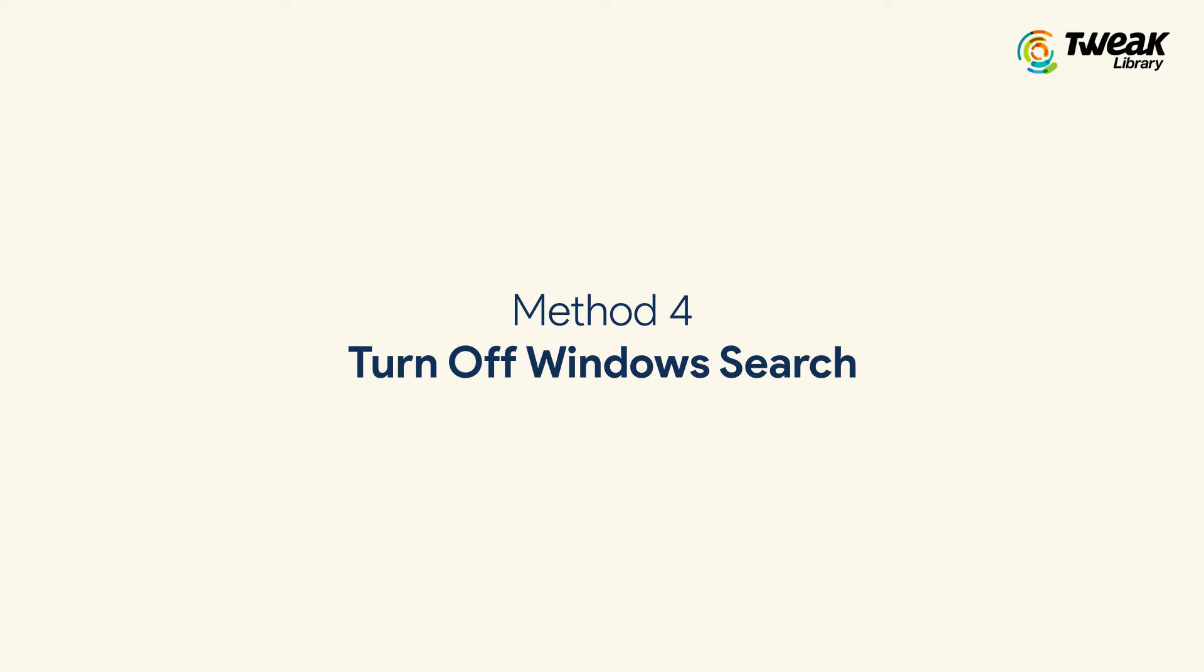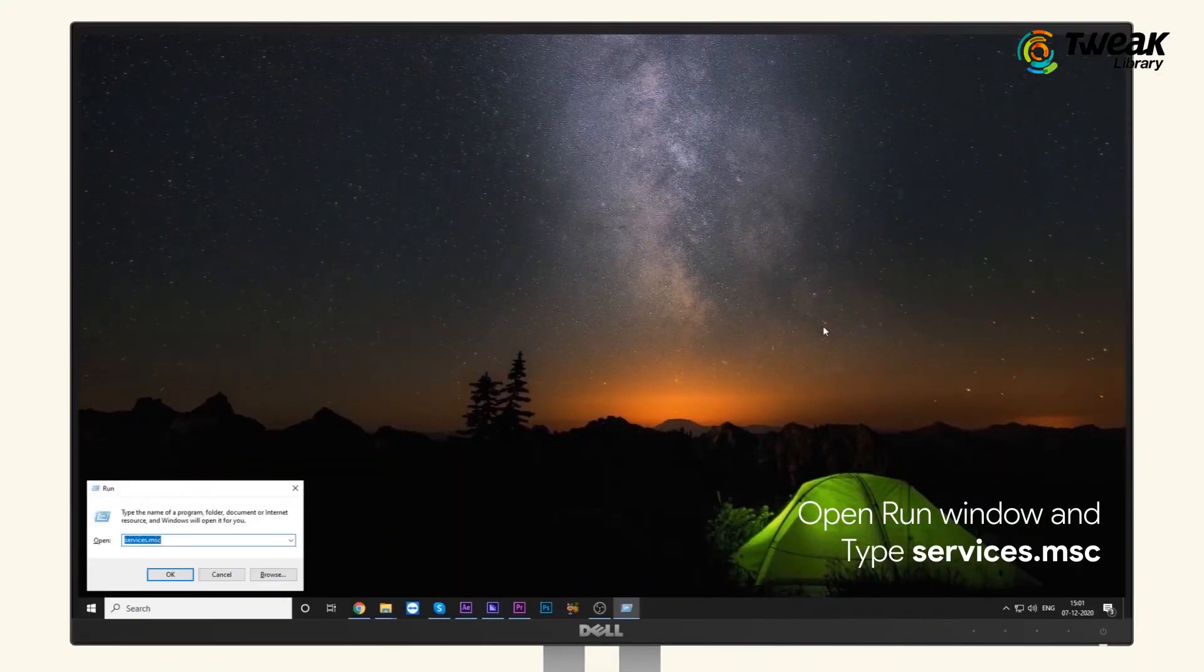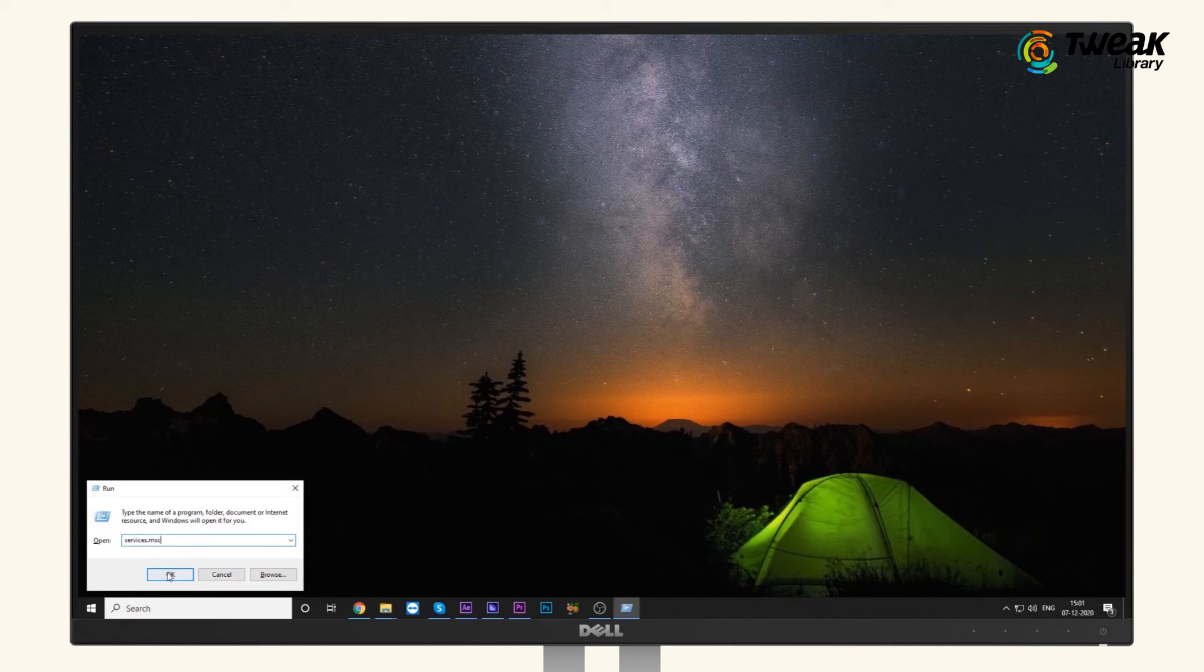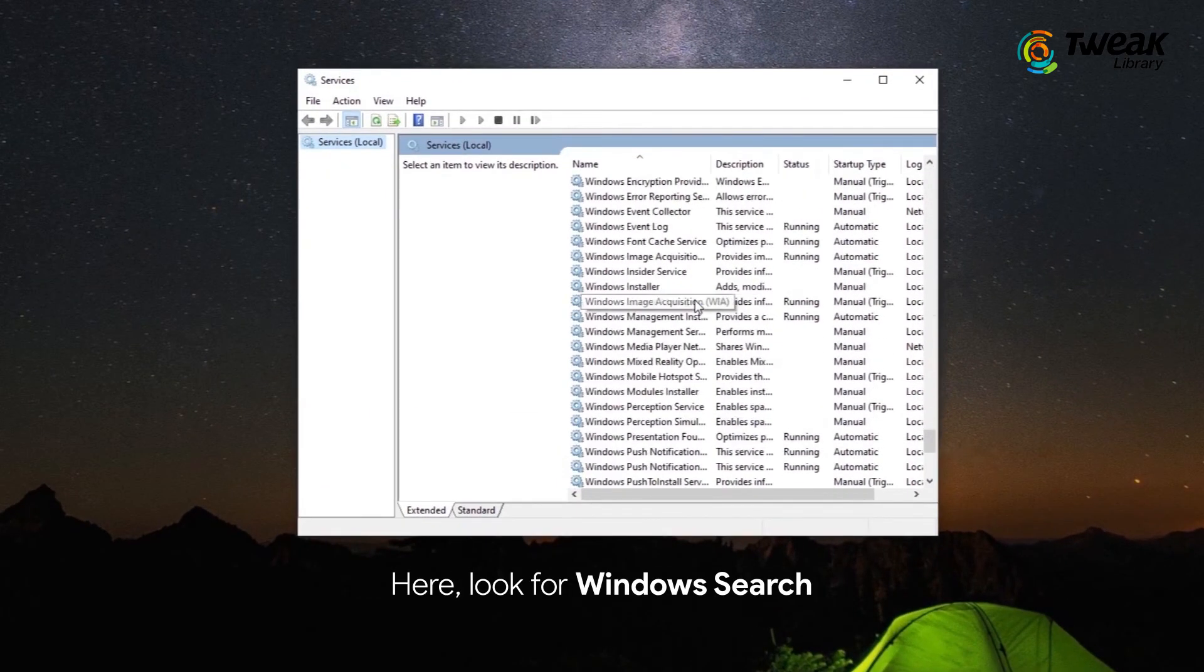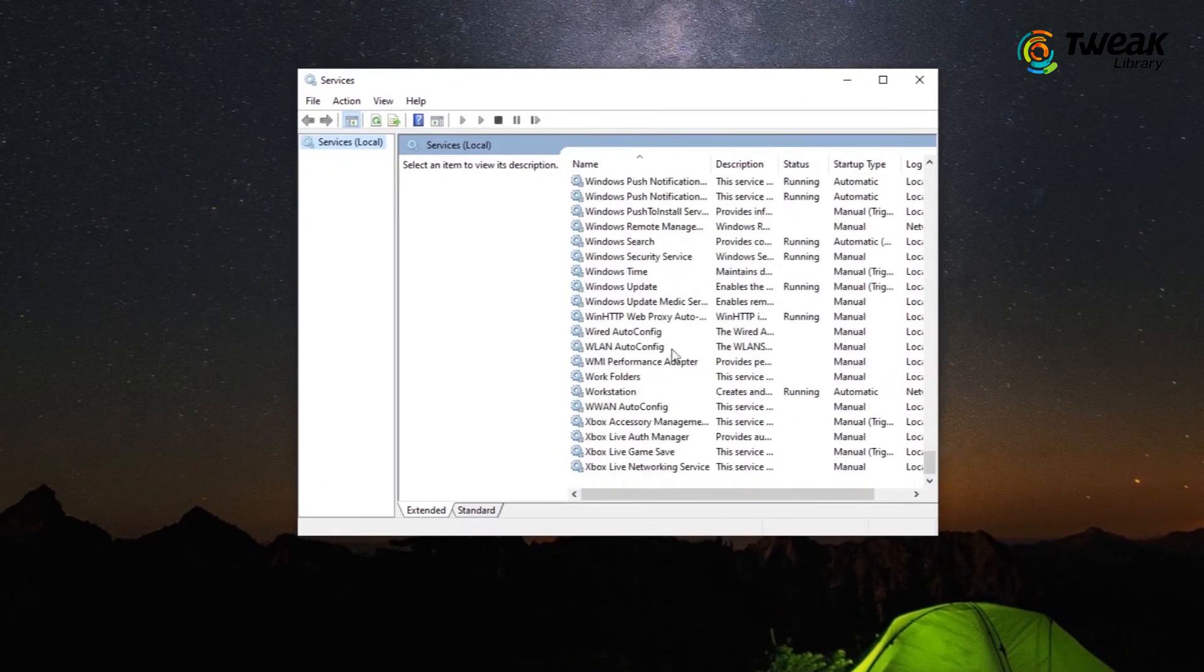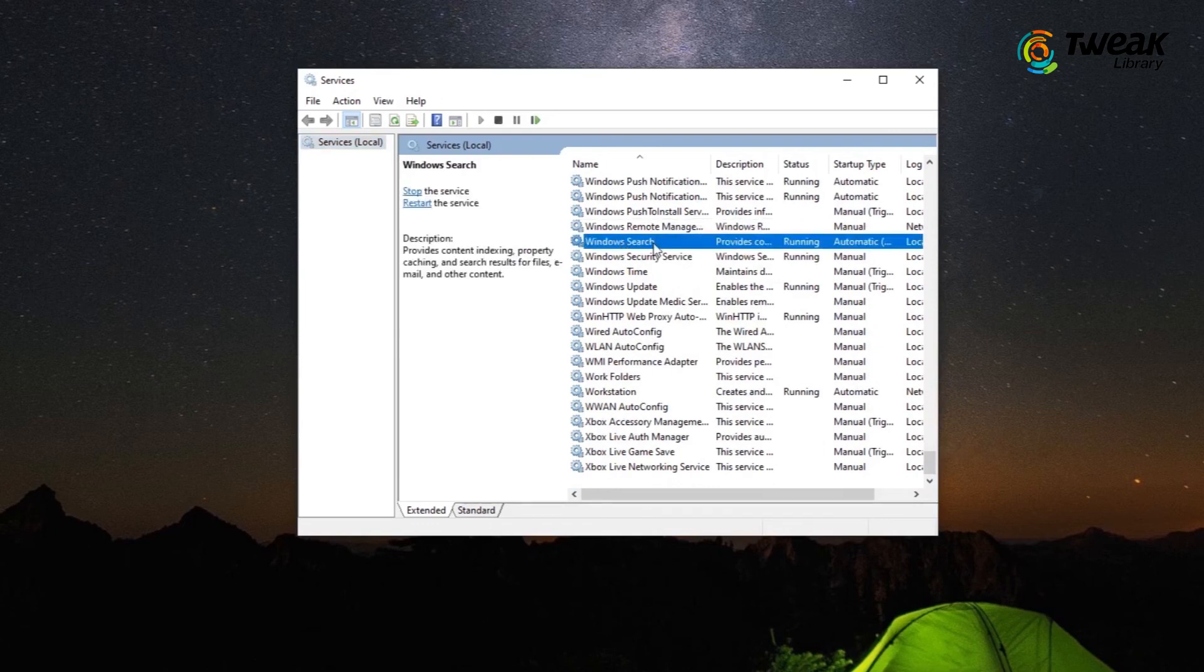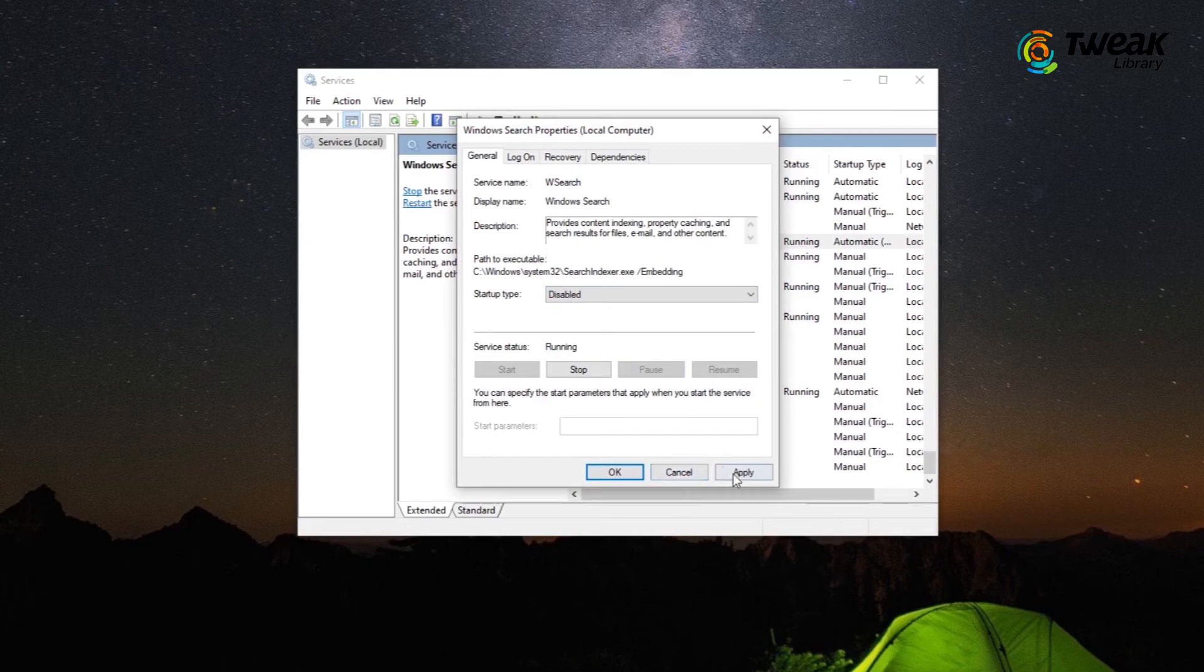Method 4: Turn off Windows Search. Open Run window, type Services.msc in the dialog box and press Enter. Look for Windows Search, right click on it. Select Properties and in Startup Type, click on the drop down arrow and select Disabled. Click Apply and OK to save.